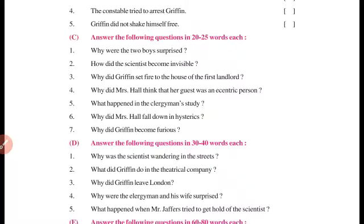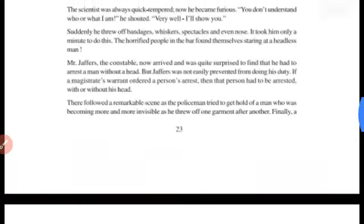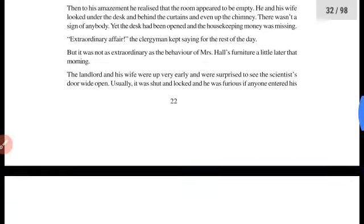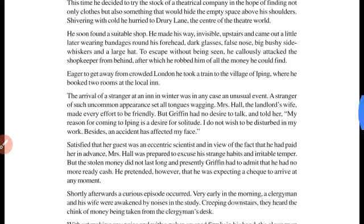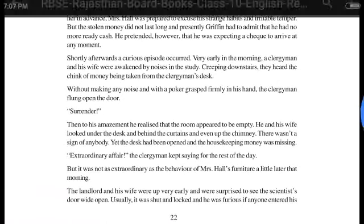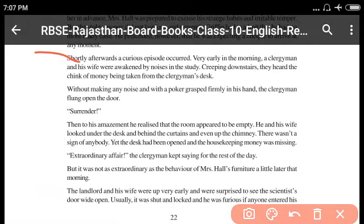What happened in the clergyman's study? Clergyman ki study mein kya hua tha? Clergyman ki study ke andar se unhone — jo scientist the, Griffin — unhone paise churaye the. Shortly afterwards ek curious episode hua. Very early in the morning, the clergyman and his wife were awakened by noises in the study. Jo clergyman the, yaani jo paadri the, woh apni study ke andar unke voices aa rahi thi — kuch awaazein aa rahi thi, usse woh jaag gaye. Creeping downstairs — yaani kaafi dheere-dheere aate hue.